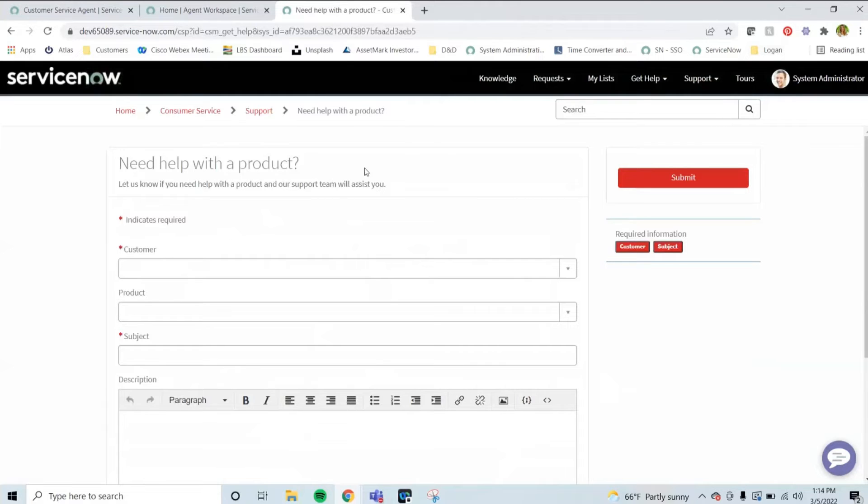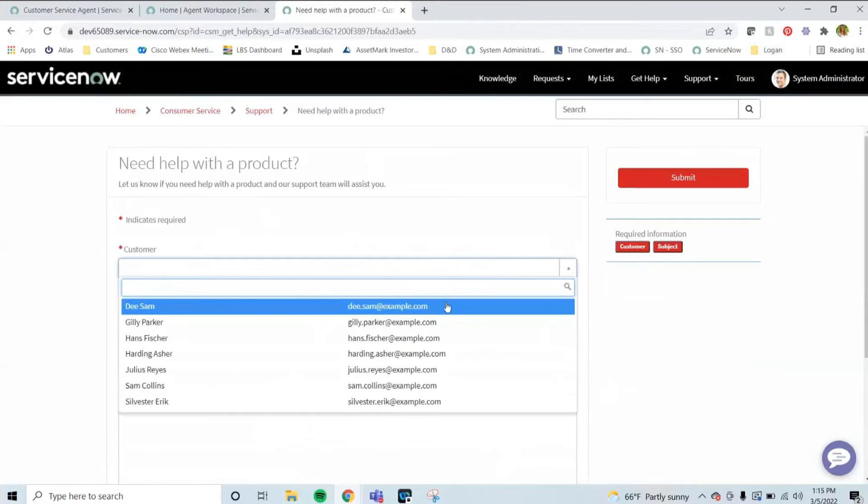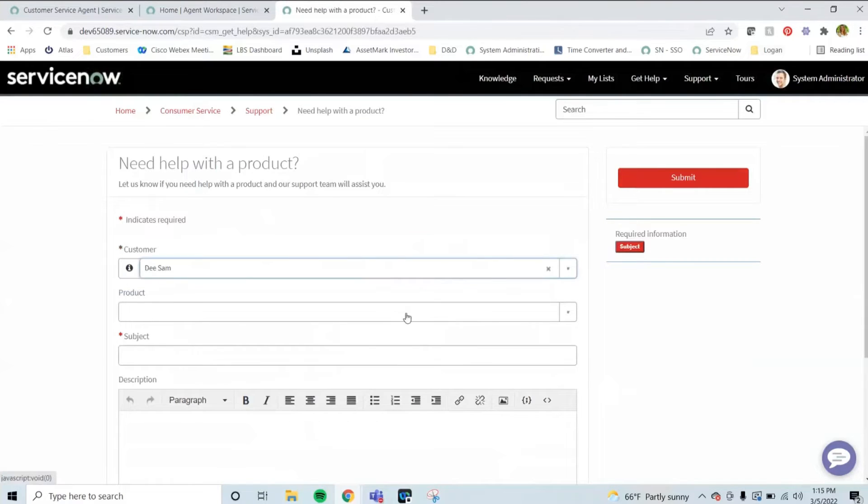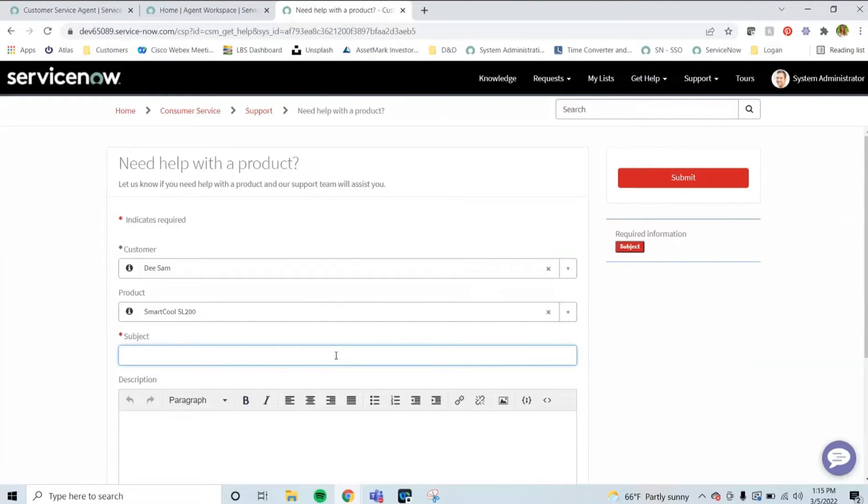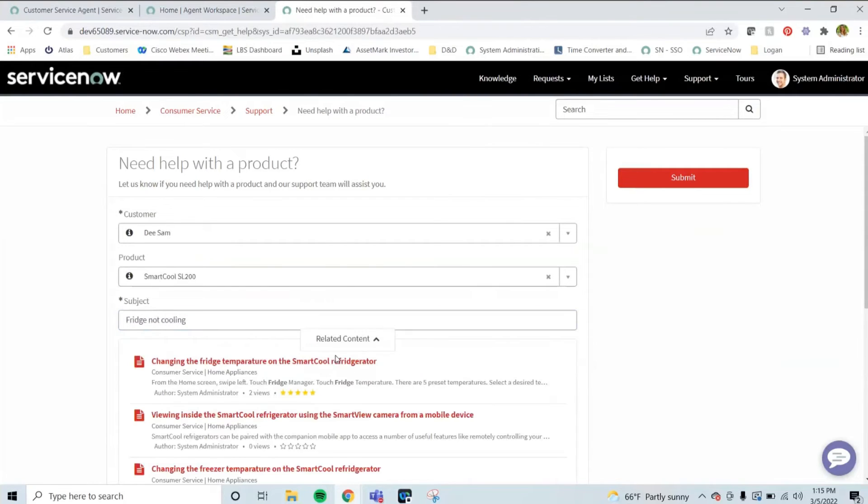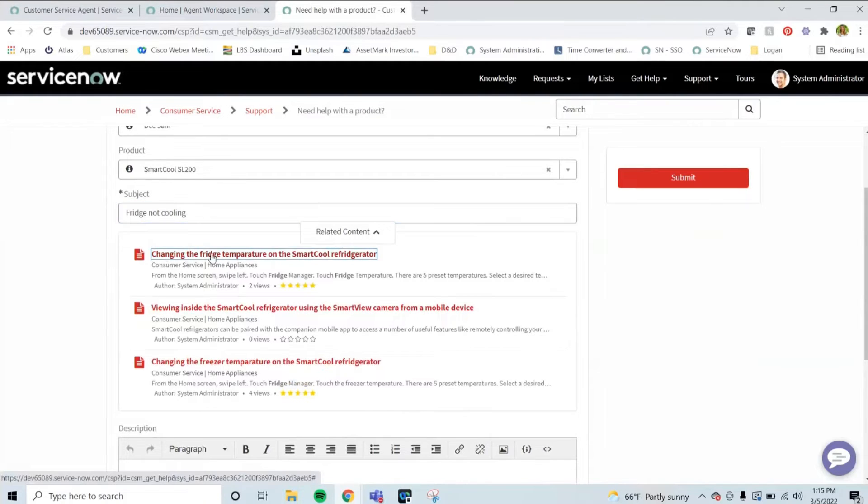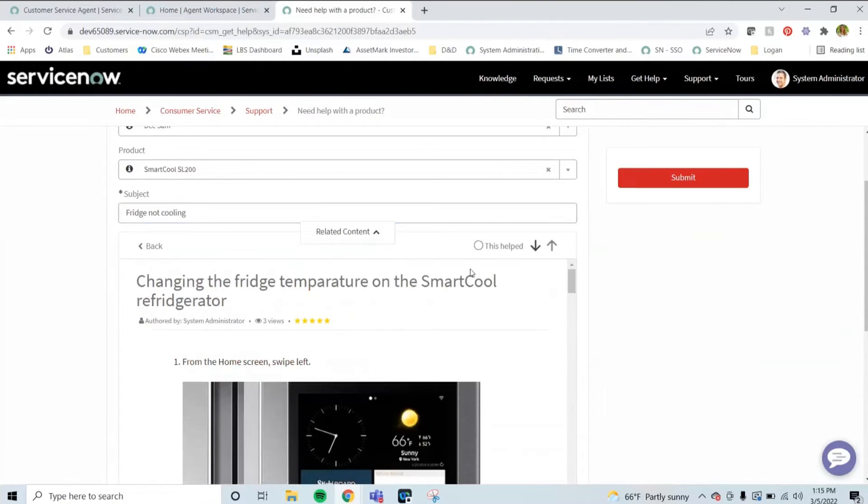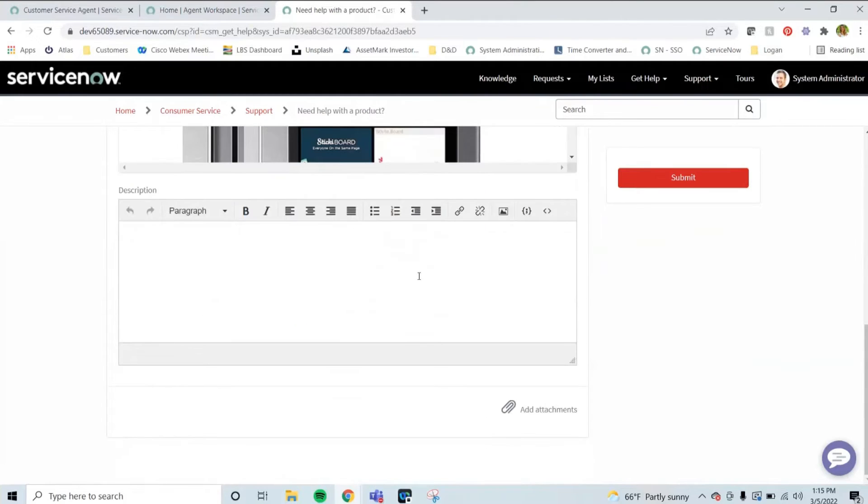And this is letting me get help with the product. So here, I will select the customer of DSAM and the product being that smart cool refrigerator, and typing in the subject. Because I typed in the fridge not cooling, I can go in and also click on that article to see if that helps, which might reduce the caseload that your company might be getting. Or I can continue on adding a description.